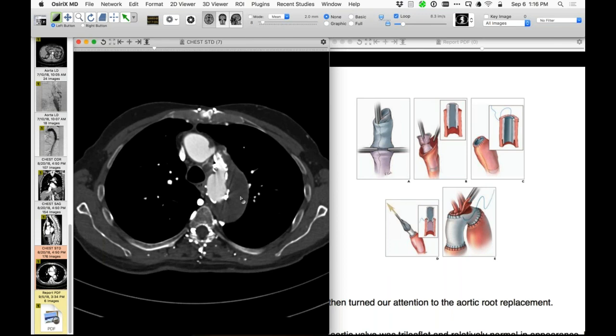The elephant trunk gives a landing zone for a subsequent stent — it used to be an open procedure but now it's almost always done as a stent in the descending aorta. The concept is that if you're dealing with the ascending aorta, you can't also operate on the descending aorta through a sternal incision. So the second procedure has to be done separately, and the elephant trunk facilitates that subsequent procedure.